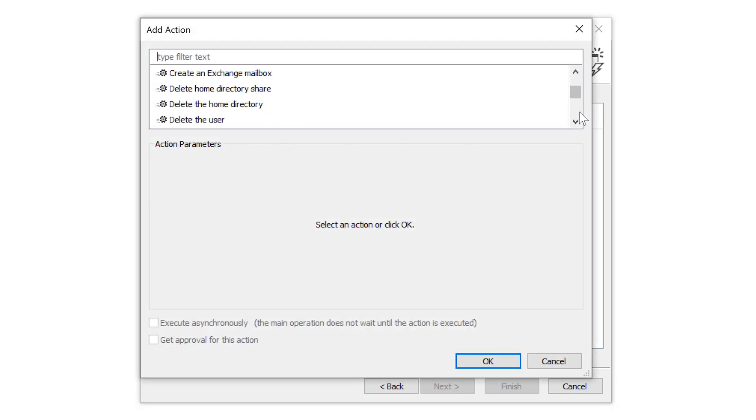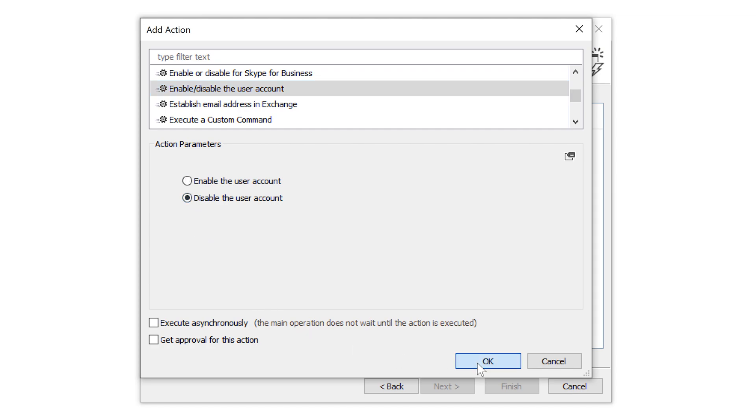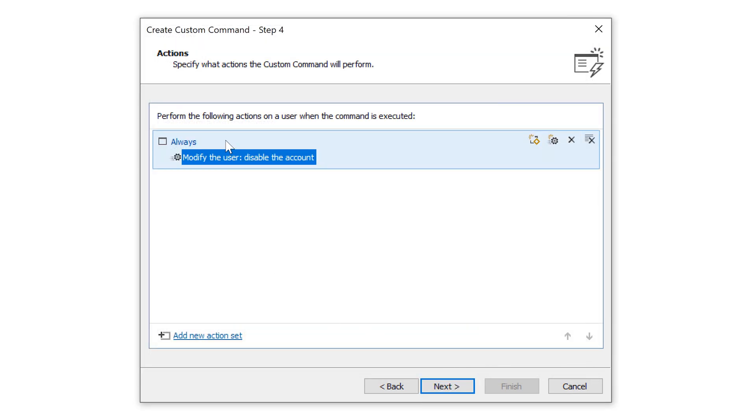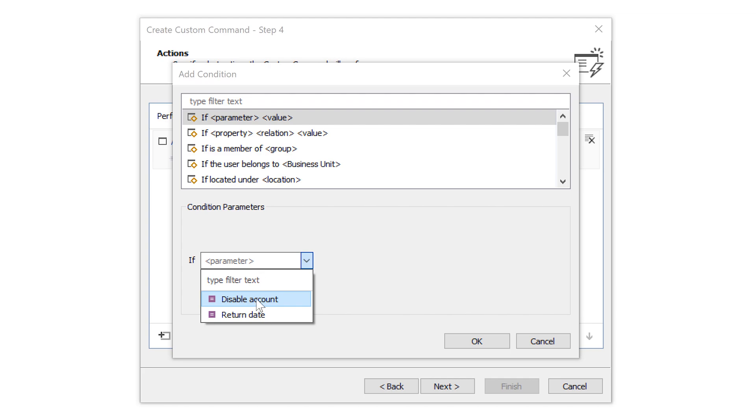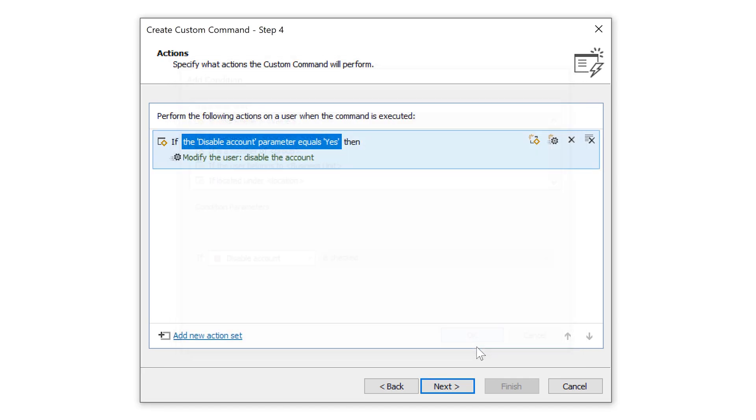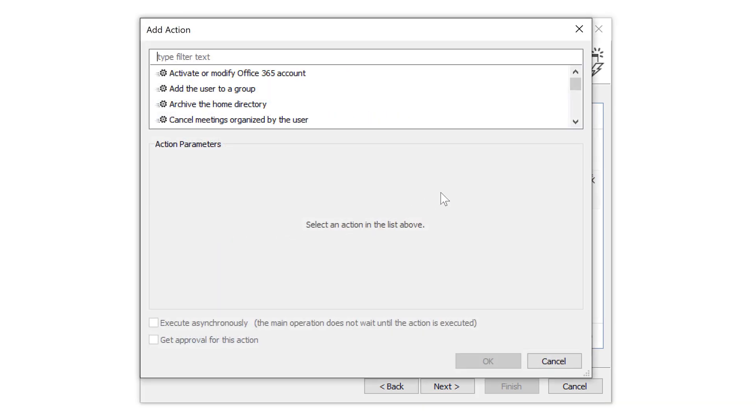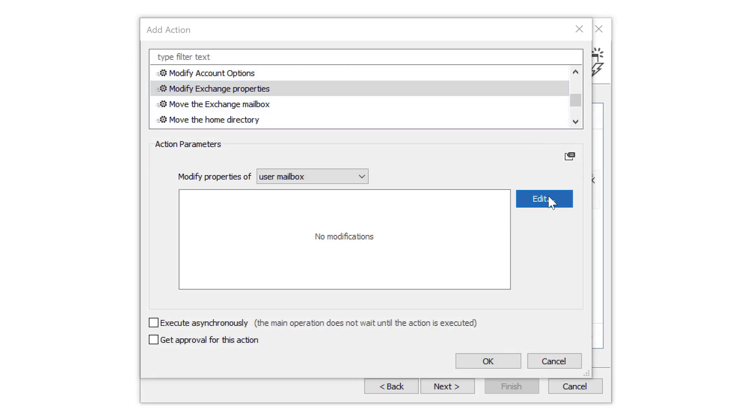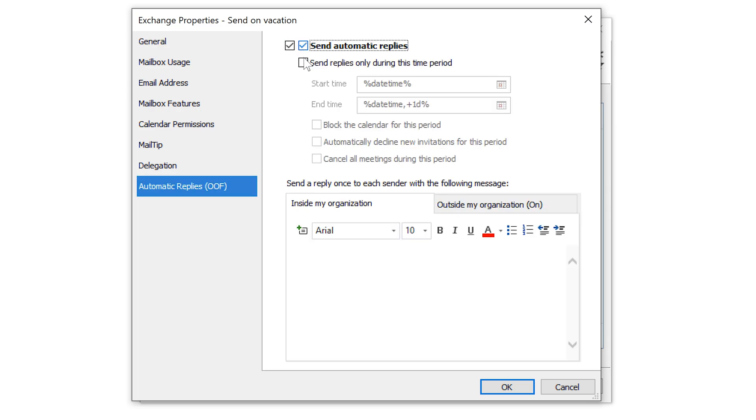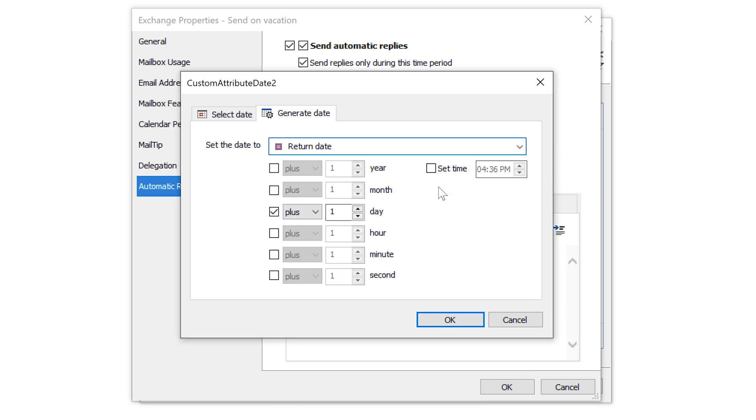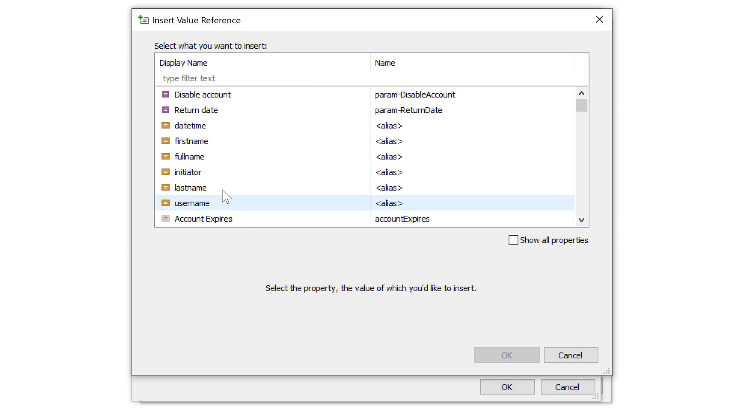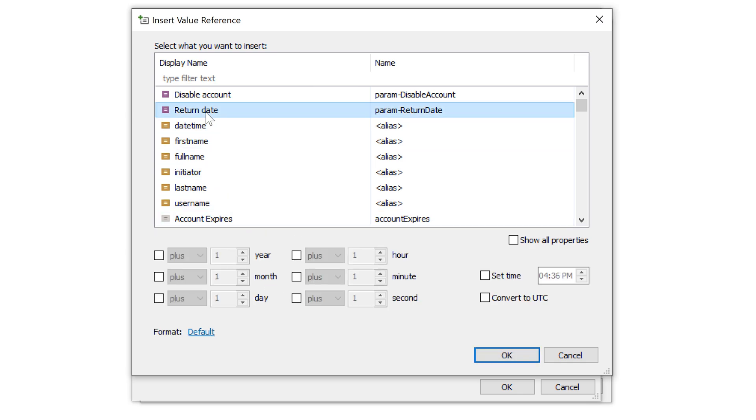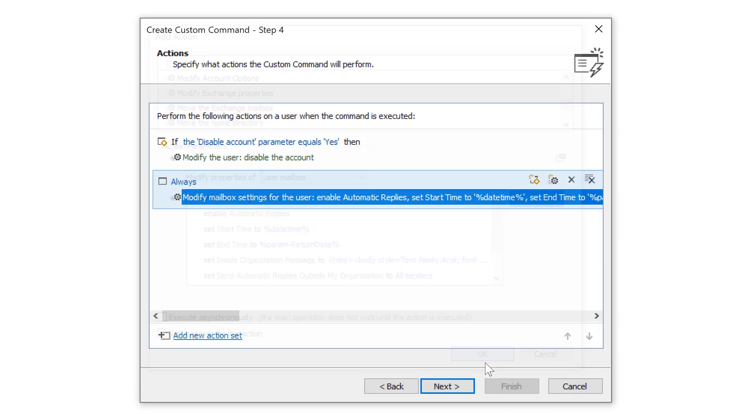First, let's set it to disable the account of the user who's being sent on vacation, but only under the condition that the disable user checkbox is checked. And after that, let's configure the command to set out-of-office messages for the user in Exchange for the absence period. To do that, I can set the automatic replies to end on the return date that's specified by the parameter. And I can also use the parameter value in the actual text of the out-of-office message to let everyone know exactly when the user is expected to be back.